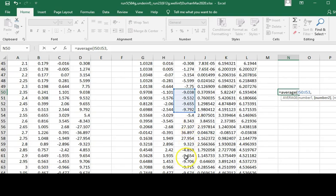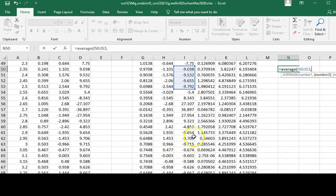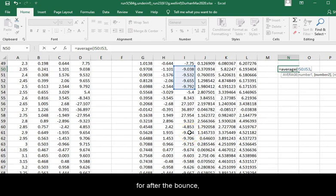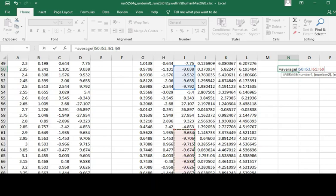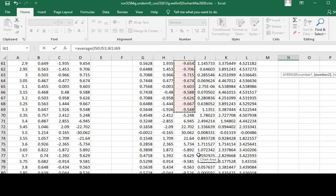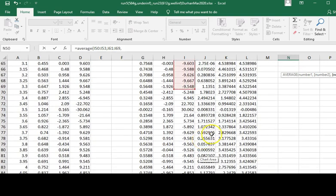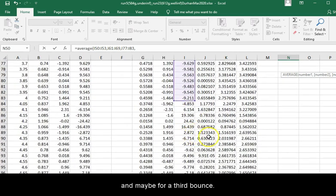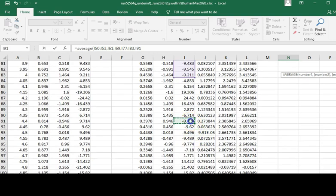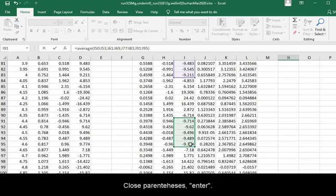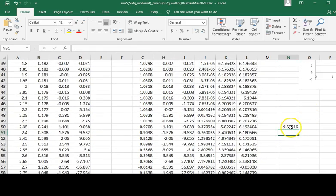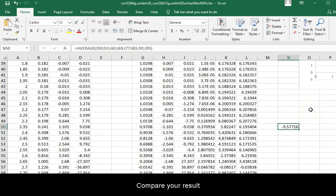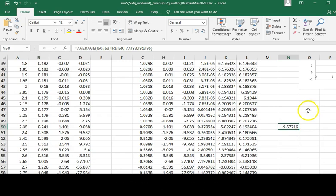Now scroll down and do the same thing for after the bounce, after the second bounce, and maybe for a third bounce. Close parentheses, enter. Compare your result to negative 9.8 meters per second squared.